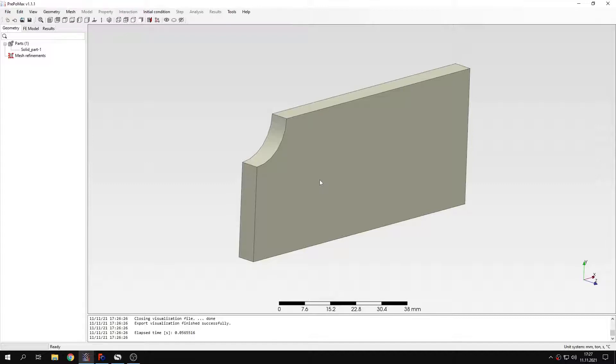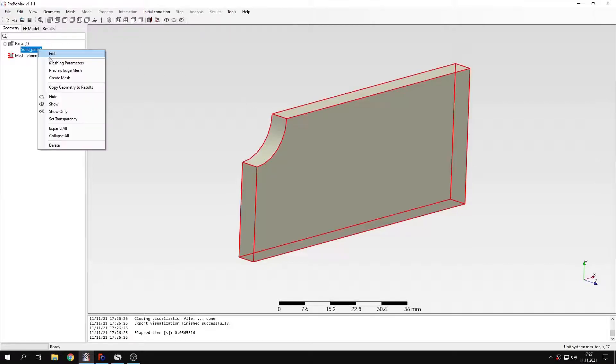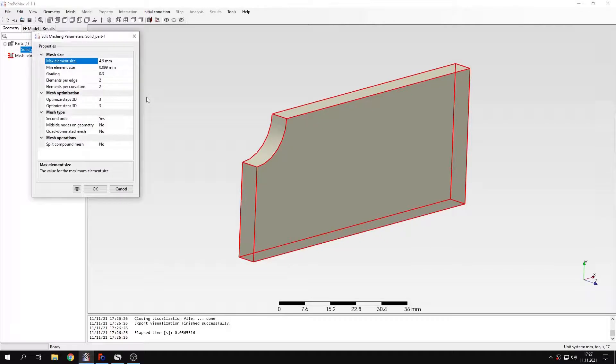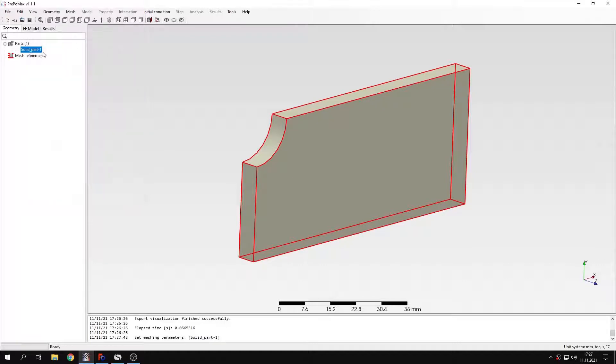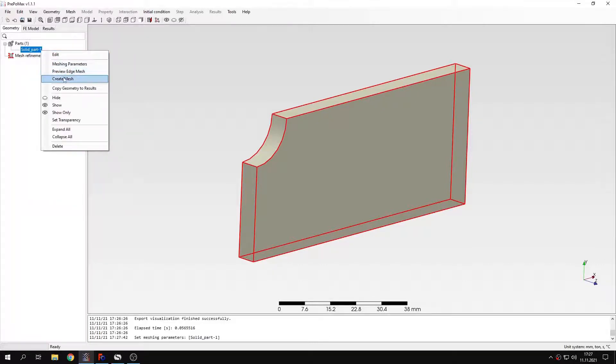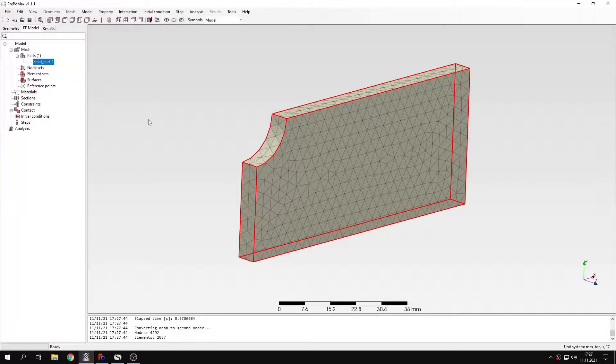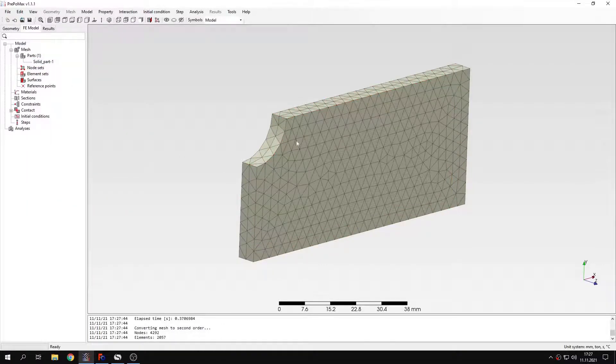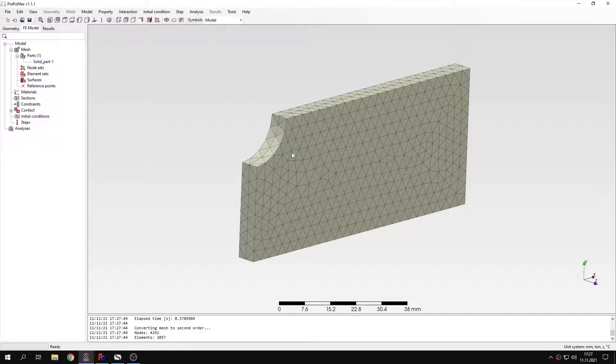So let's get to the analysis setup. We'll set the global model first. So I can define meshing parameters. This will be 3.5 millimeters for maximum element size. And I will create a mesh. As you can see the mesh is very coarse, but that's the point here. We want to refine this later on using submodeling.